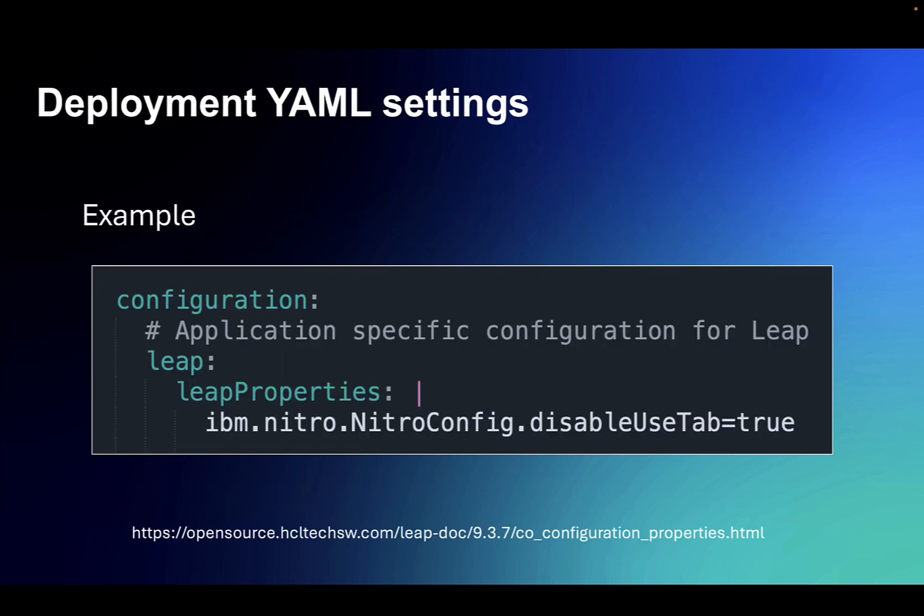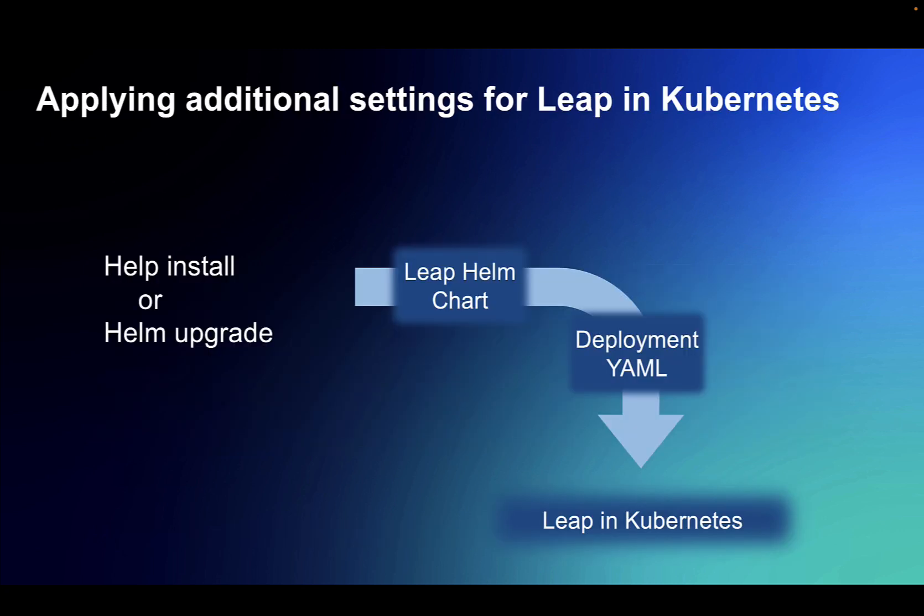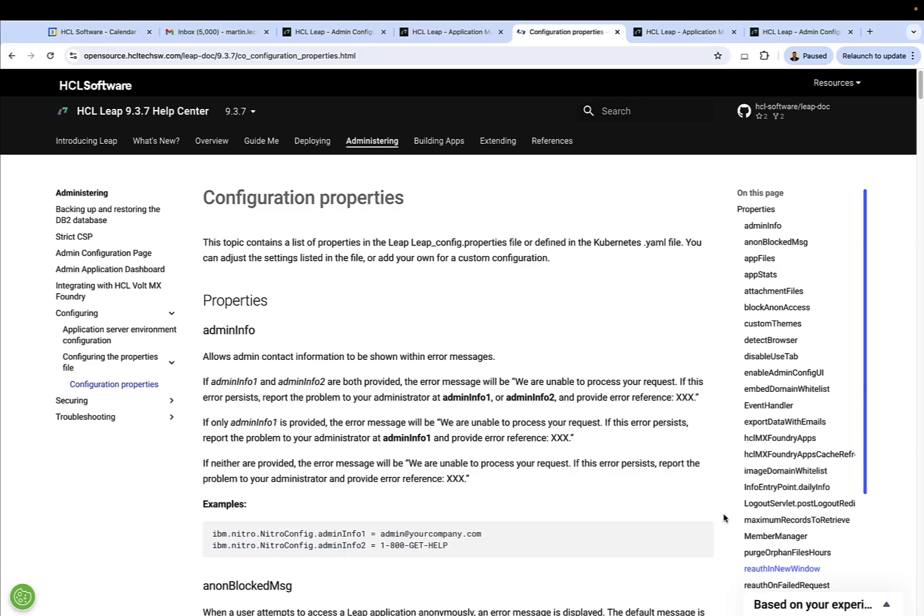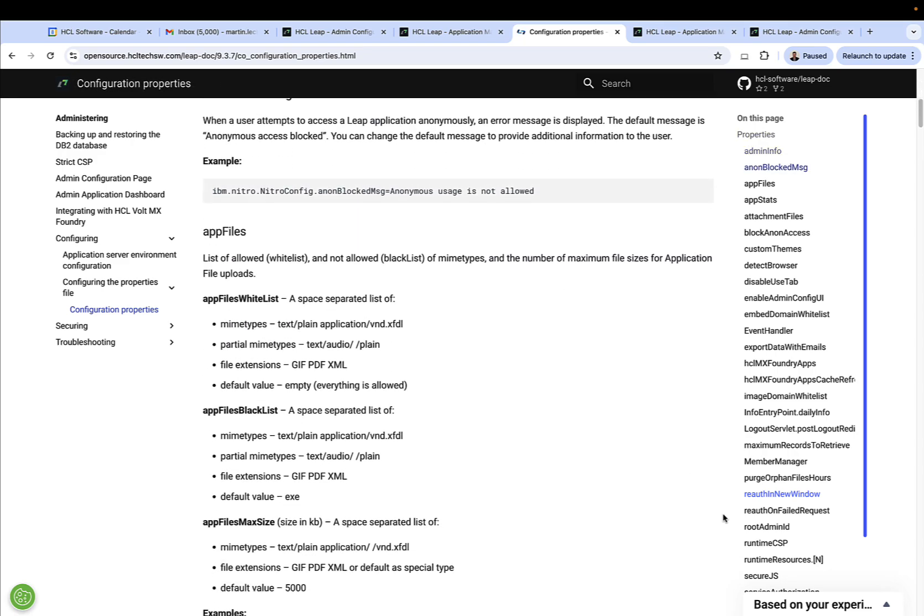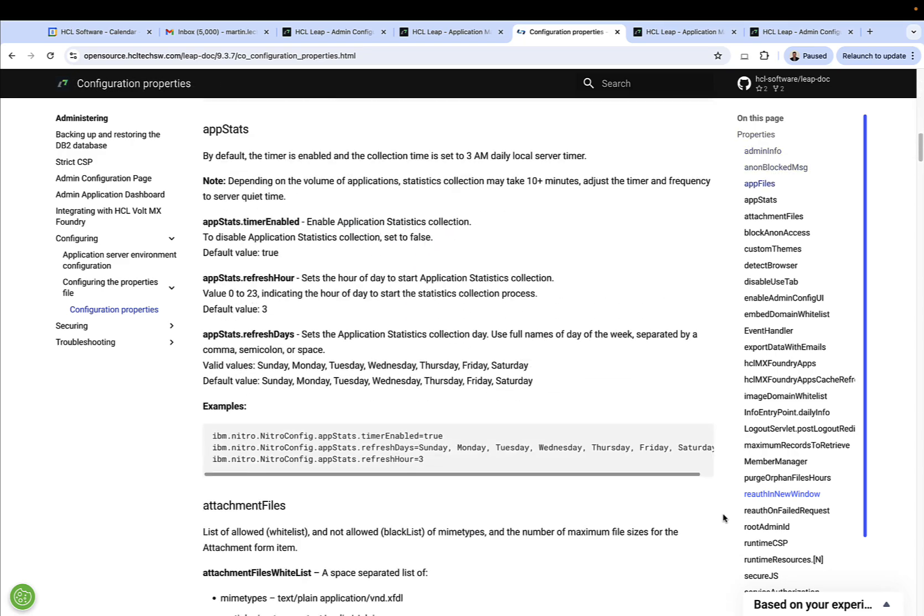For Leap running on Kubernetes, these additional configurations can be made through the deployment.yaml file. So there's different settings that you would add depending on the configuration you want, and then they are installed or applied to your Leap instance through either Helm install or Helm upgrade. You can find details on these configuration properties and more in the Leap documentation.